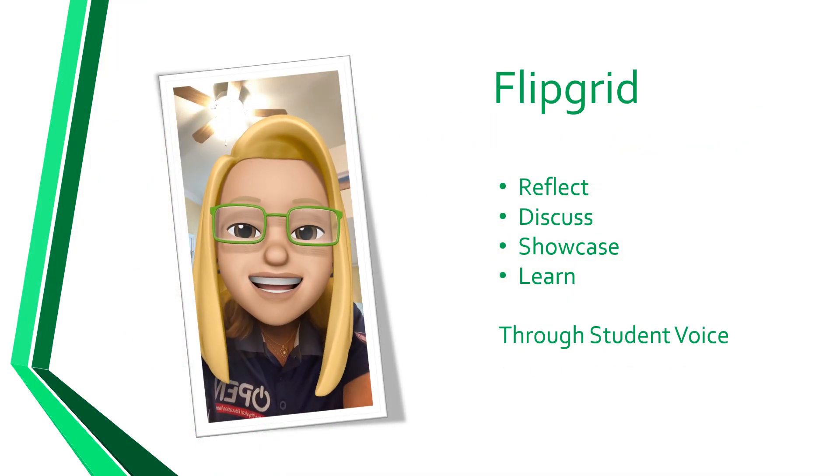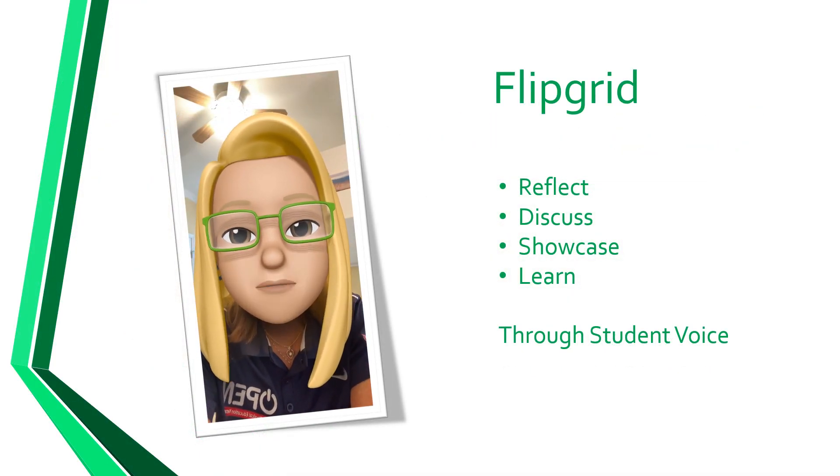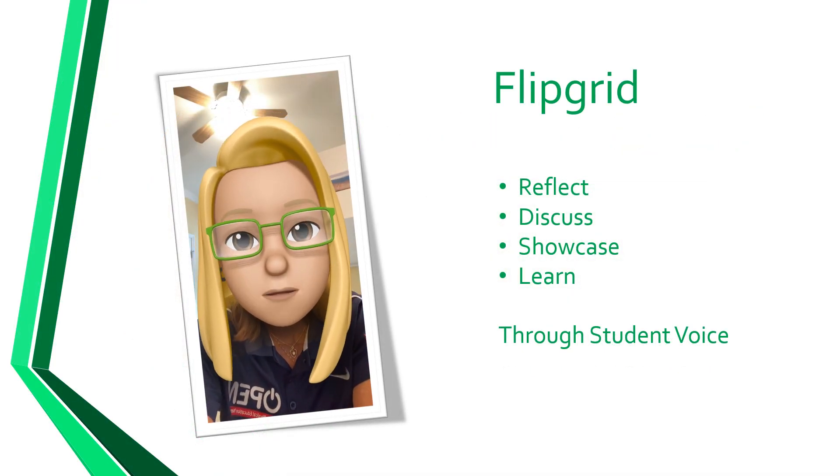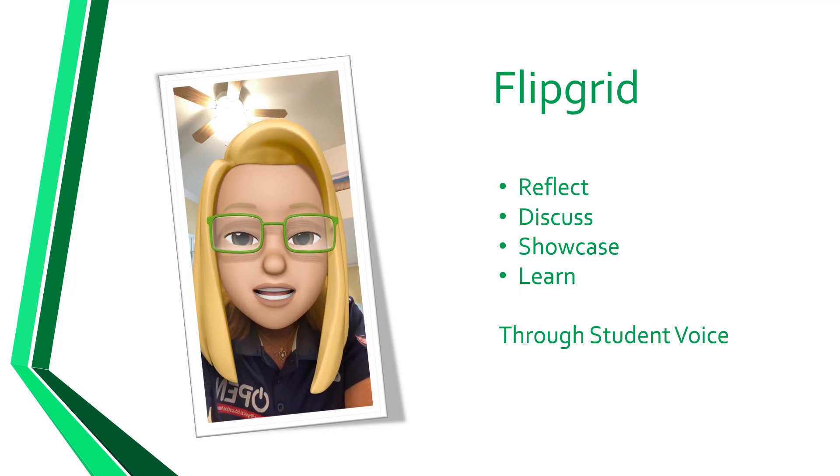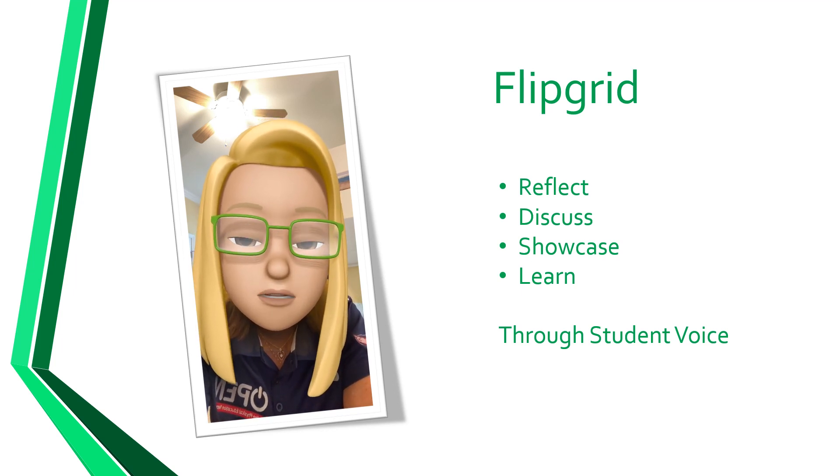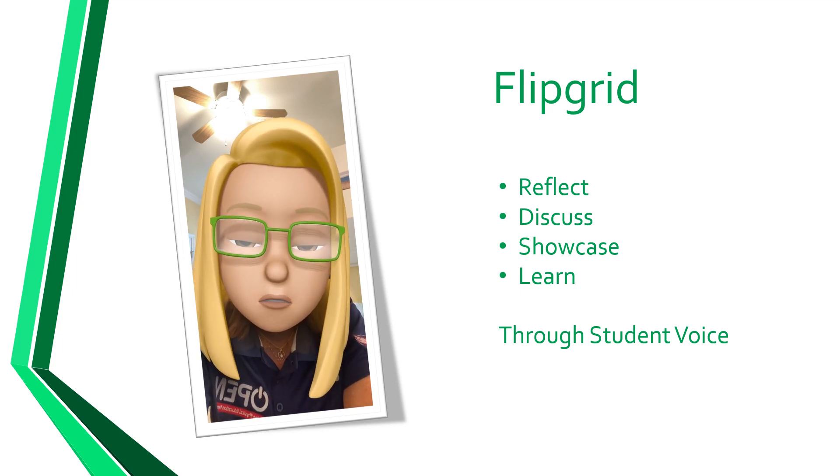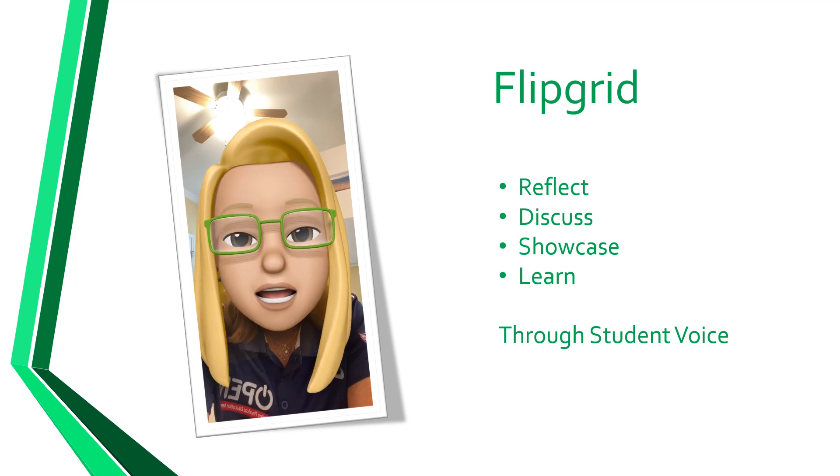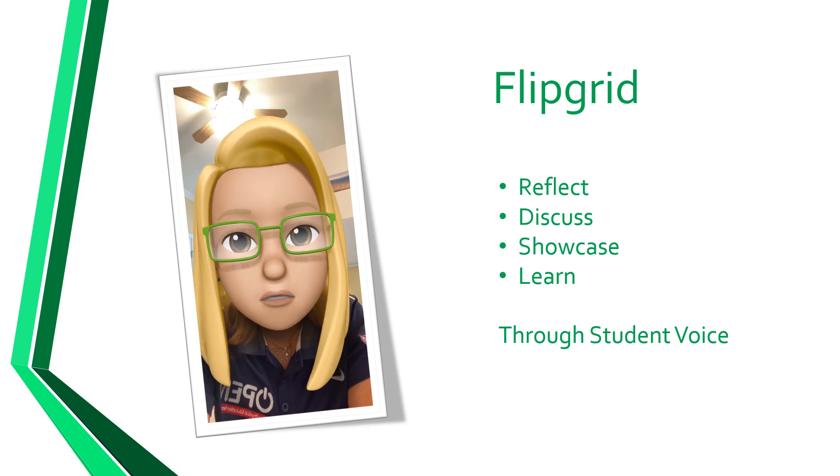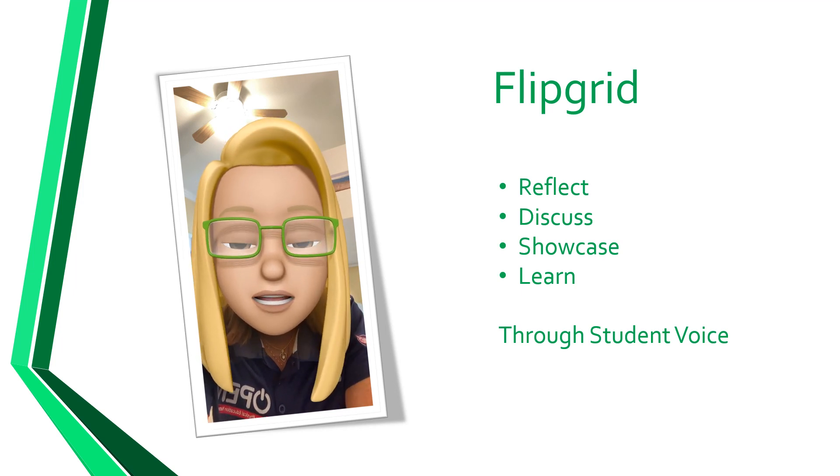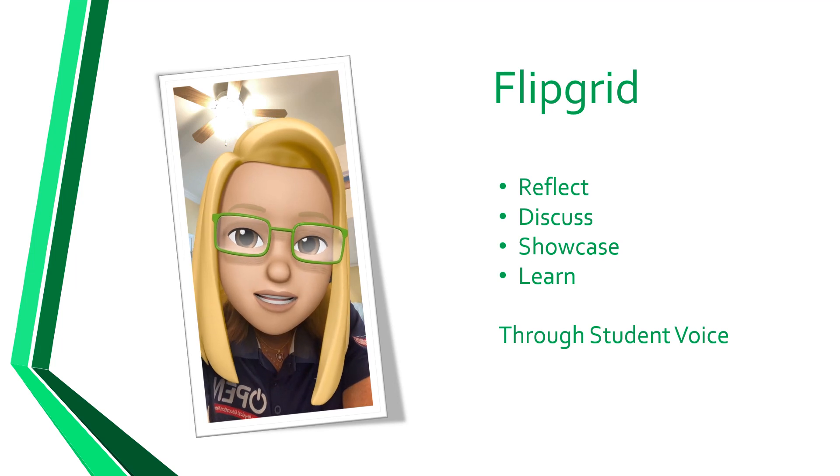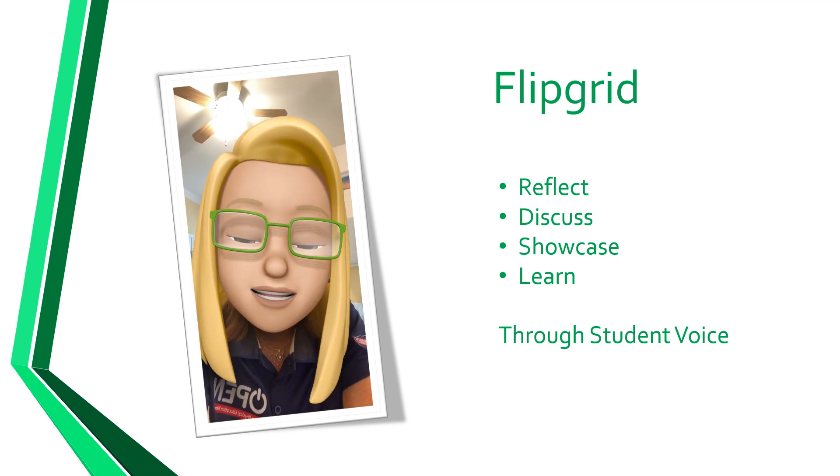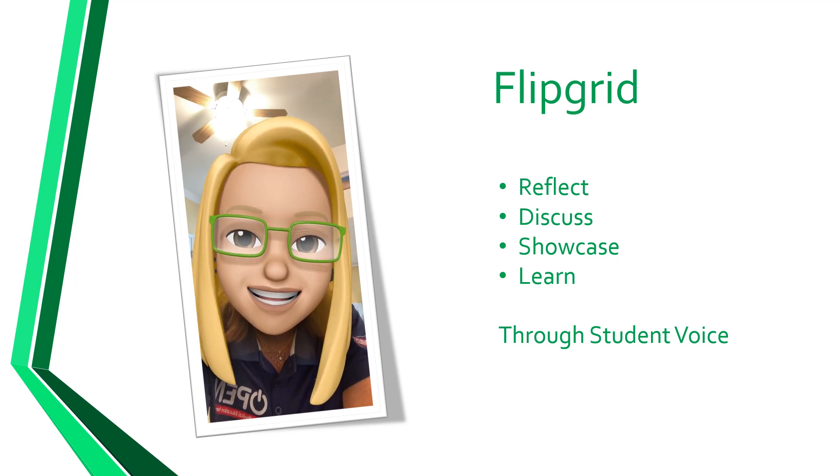Welcome to Tech Bytes with Hef. Today I'm going to share Flipgrid. Now Flipgrid is the perfect platform for both in-school and virtual learning. It allows students to reflect, discuss, and learn through student voice. Let's get started.